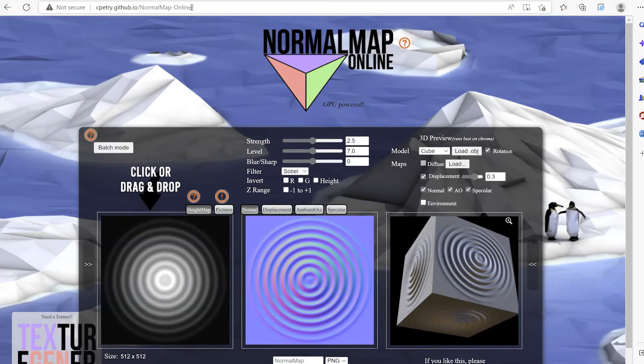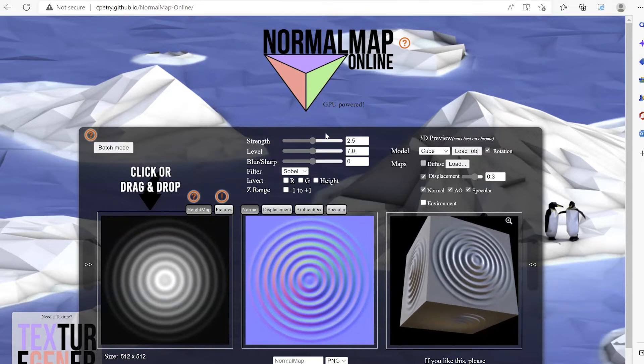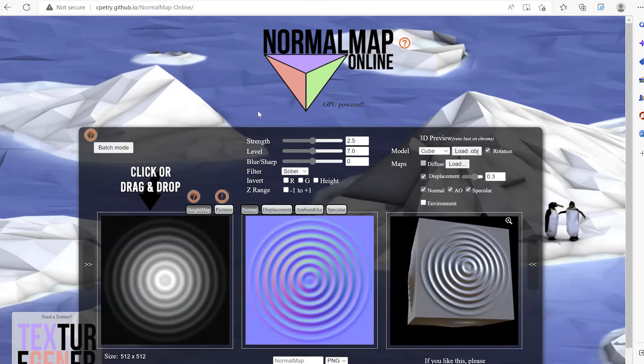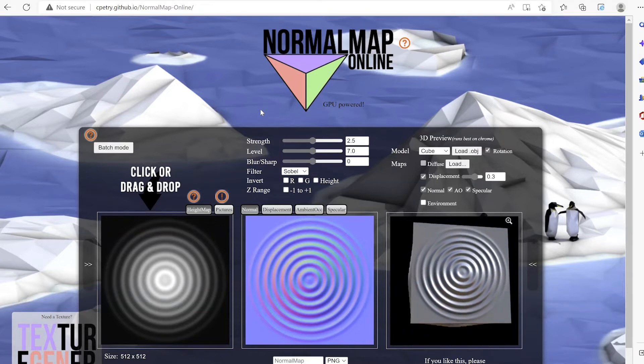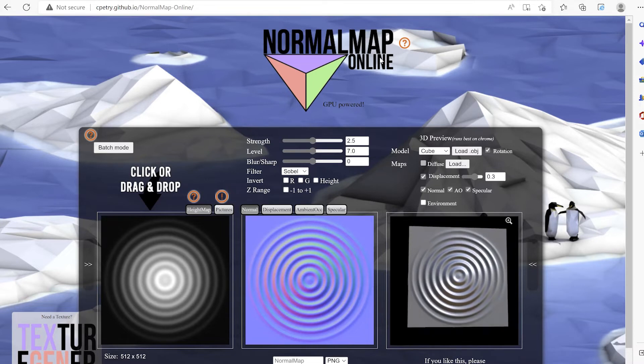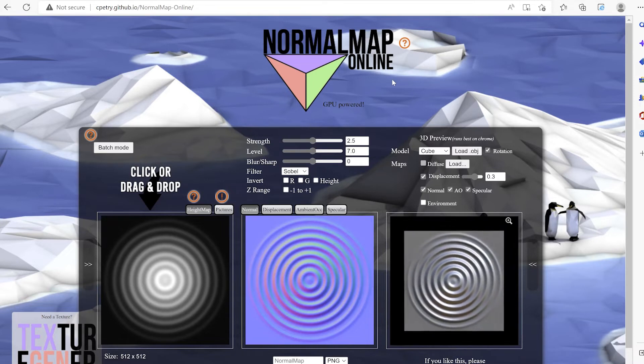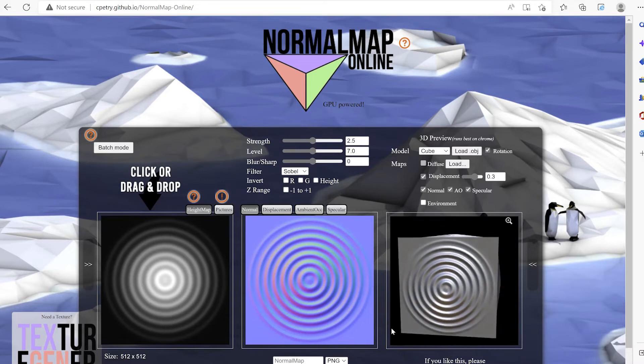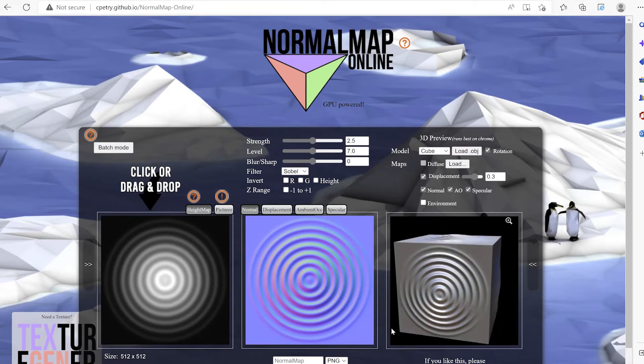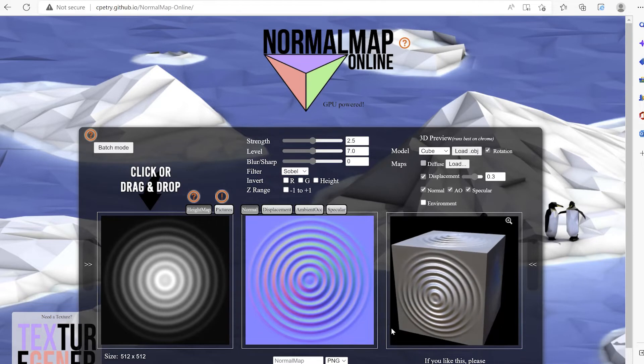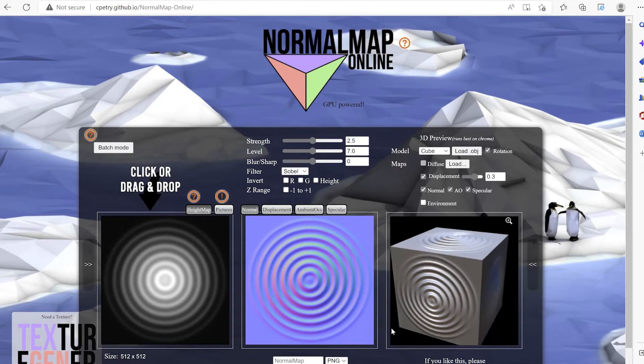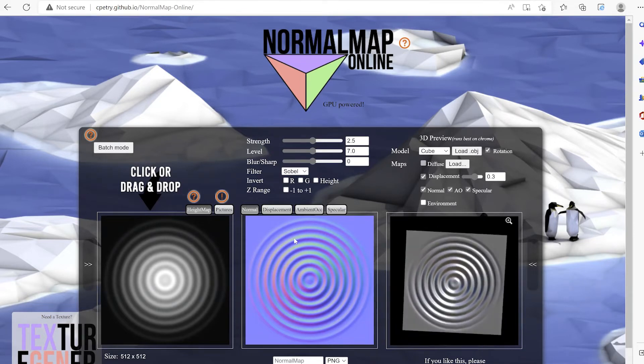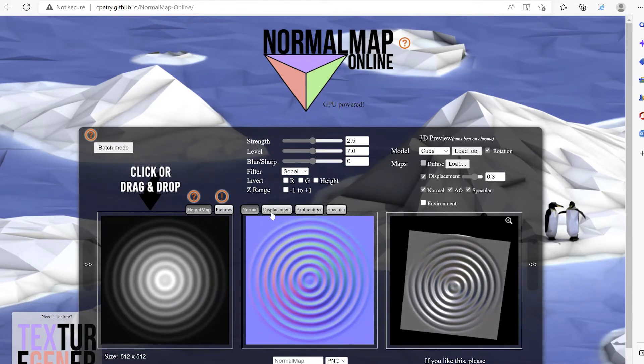You can create maps on Photoshop or Substance 3D Sampler, but they are not free and are also time-taking. So I generally use this browser tool when I need only normal and displacement maps.